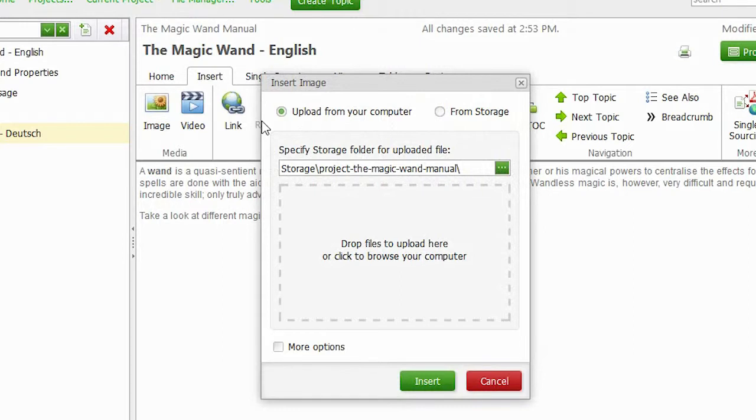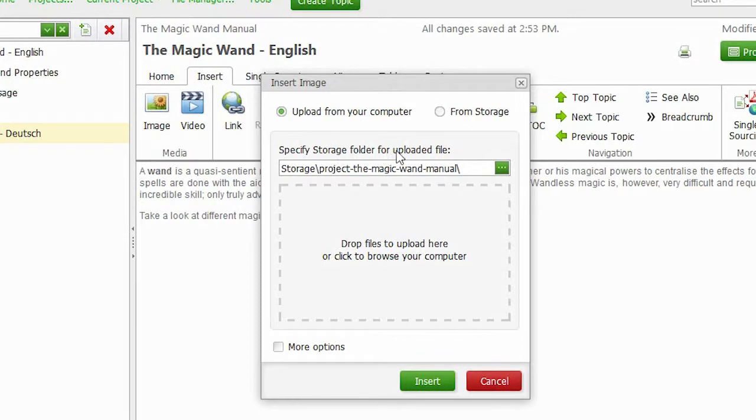You can either upload an image from your computer or from the ClickHelp storage. In the first case, you can specify the storage folder for the uploaded file, otherwise it will be uploaded to the default location.